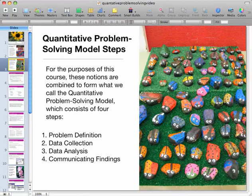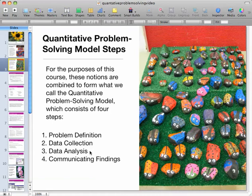We're going to use a four-step model, which is a problem-solving model. It basically includes: problem definition, data collection — collecting and distributing surveys and questionnaires — data analysis — analyzing the data you collect from those questionnaires — and then communicating your findings to others.